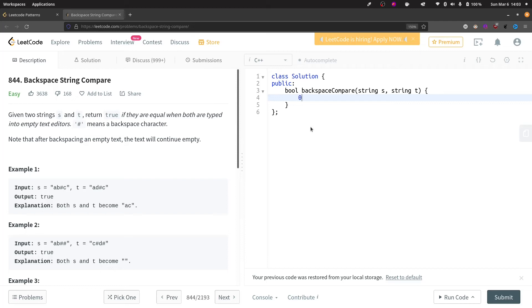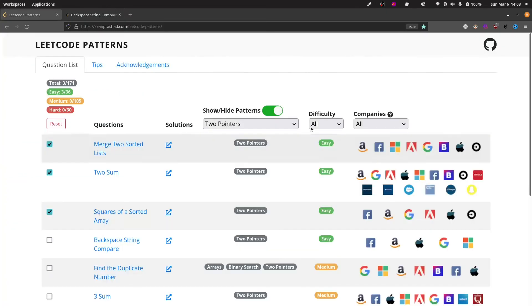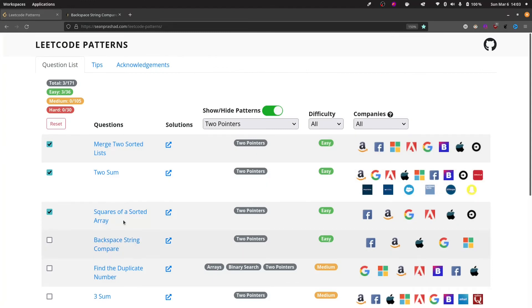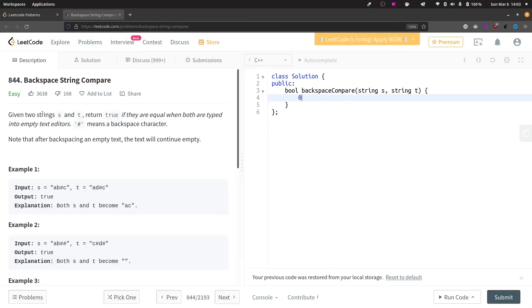Hi everyone, today we will be solving the fourth problem from the LeetCode pattern website under the two pointer section. Here is the question: Backspace String Compare. Let's start with the problem statement first.